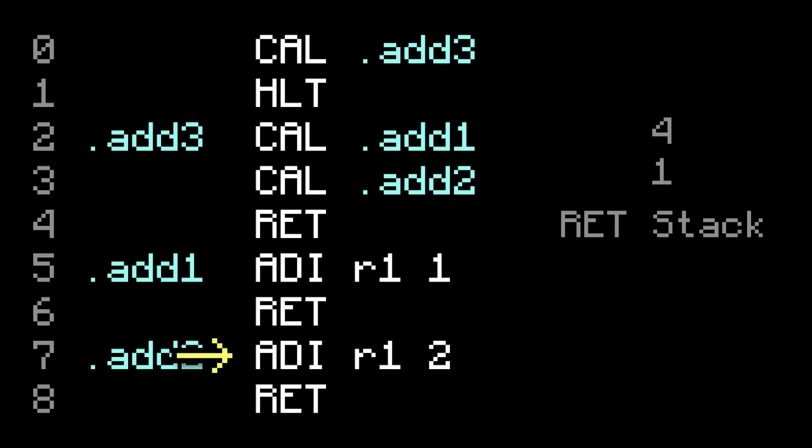Once add2 finishes, it returns to the top of the stack again, which is here. And then there's one last return, which again takes us to the top of the stack, which is back to the halt.